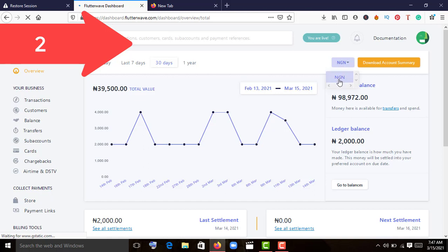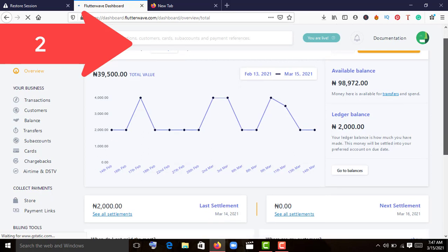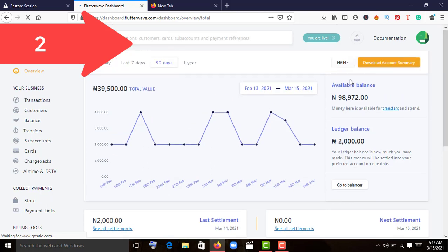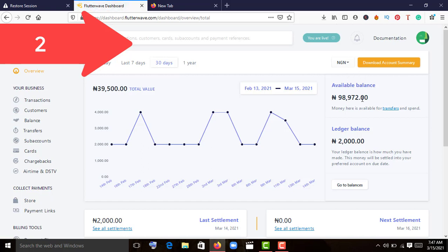One thing with Flutterwave, unlike Interswitch and Quickteller, is you can't change the currency. If you selected naira when opening your account, you can't change this to any other currency.